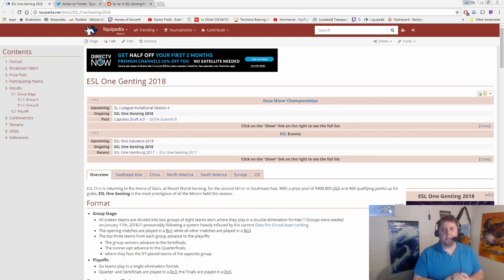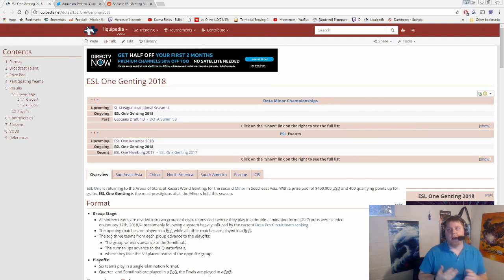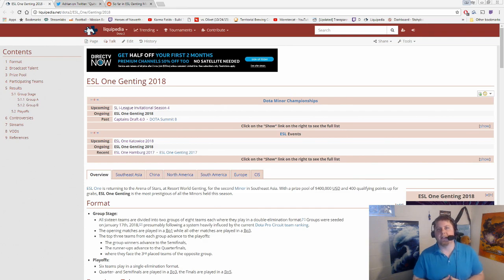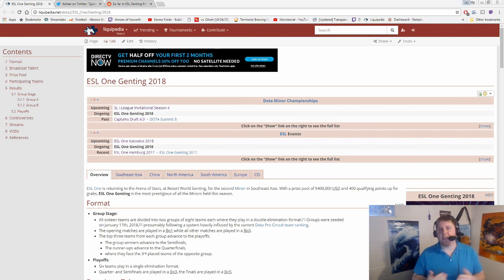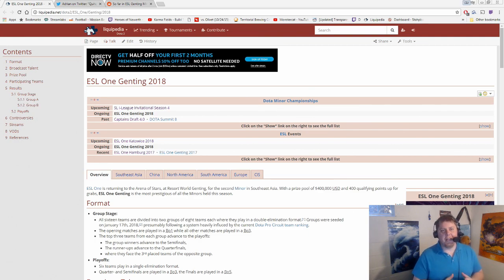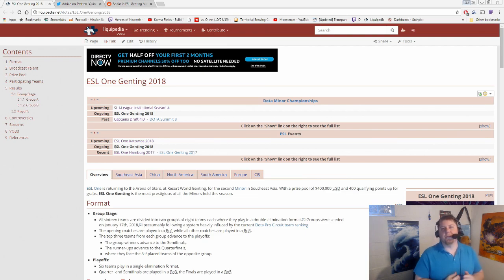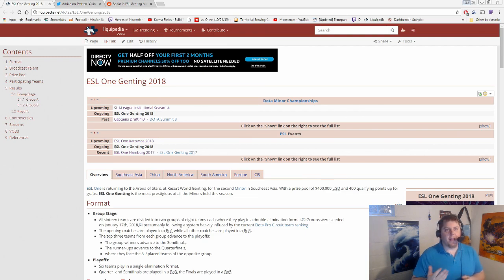Also, a couple of updates, including one of those series, a player from Secret, Fata, actually dealing with a sickness apparently out there in Malaysia, so he had to step out of the semifinal matchup. Ohio, formerly of Fnatic, stepped in. We'll talk about his performance upcoming here.